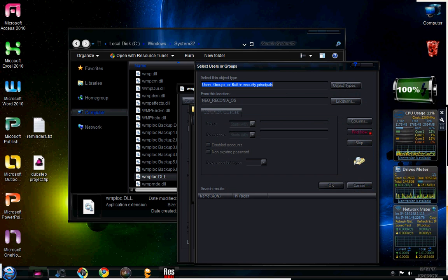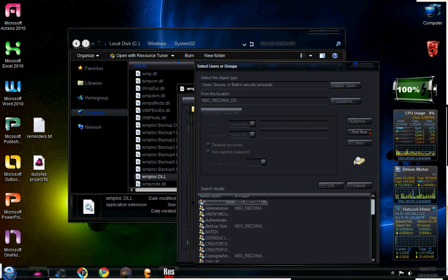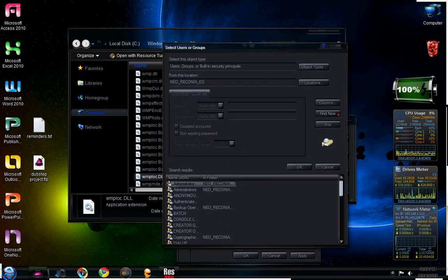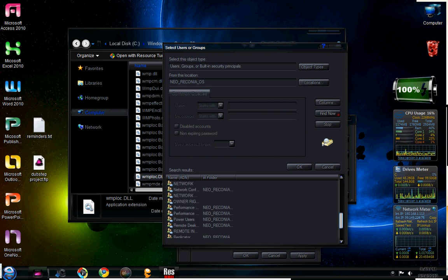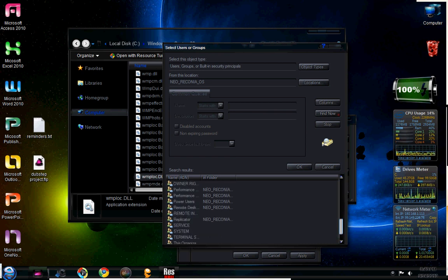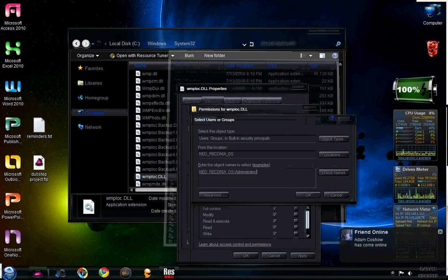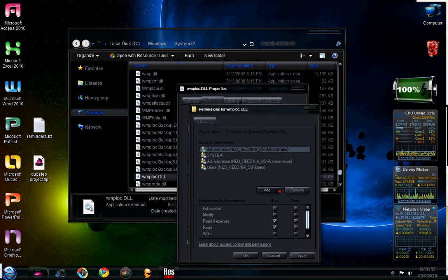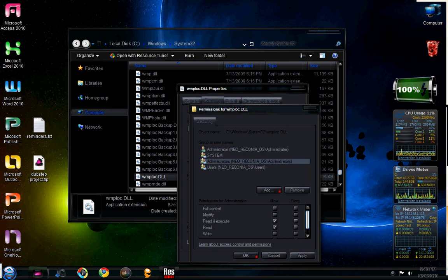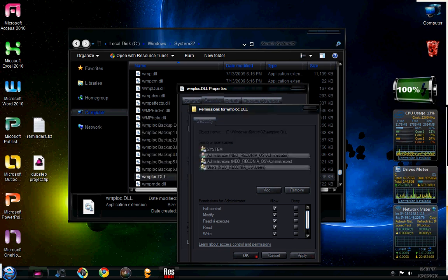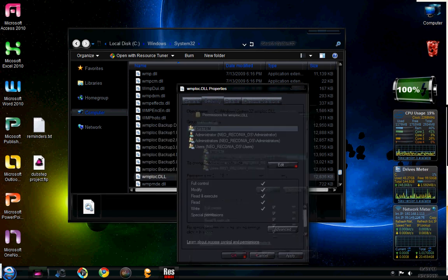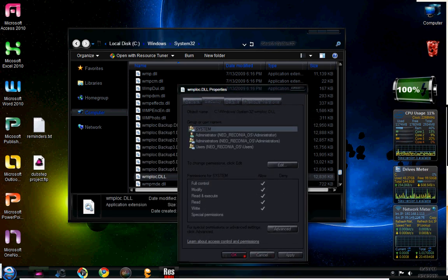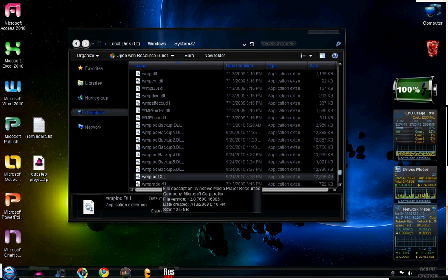And then you're going to click find now. And then it'll pull up a list here. Find your username and find it. And then you're basically going to want to click okay. Then you're going to click okay again. Then you're going to find it and you're going to allow everything. Apply, and then click okay and close it. Now you have just taken complete control of that file.